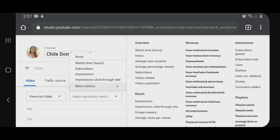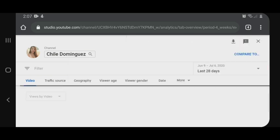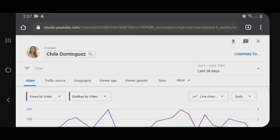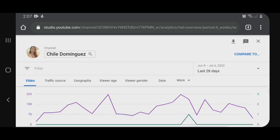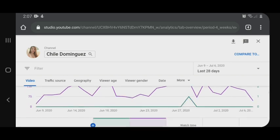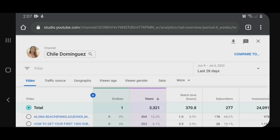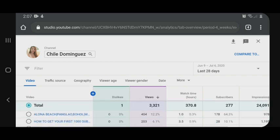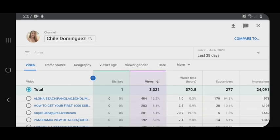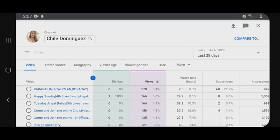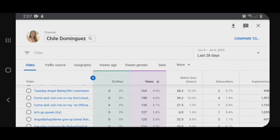Dito tayo sa may interactions, and then click dislike. Scroll down natin. Kung mapapansin ninyo, may isa akong dislike. Hanapin natin siya kung anong video ko yung may dislike.